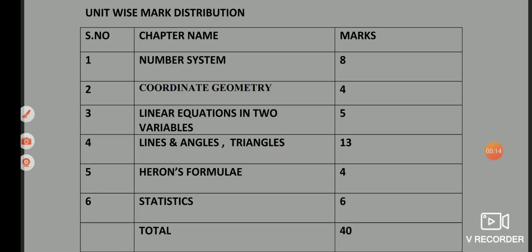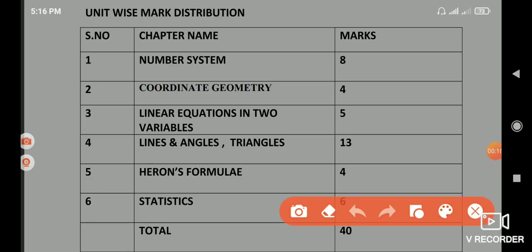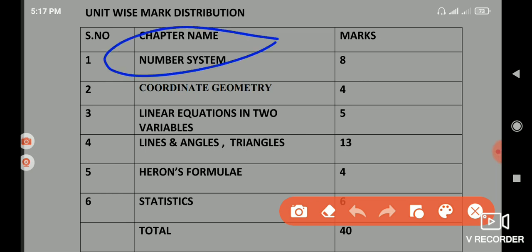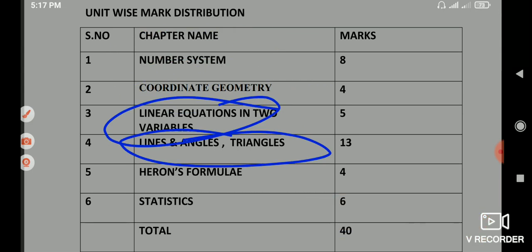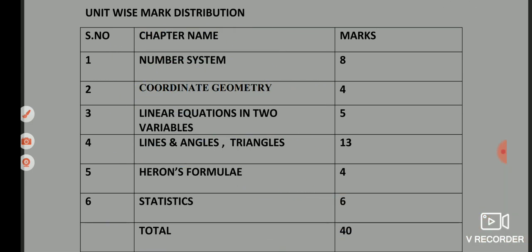This is the marks distribution. Total number of chapters is 6, which are: Number System, Coordinate Geometry, Linear Equation in Two Variables, Lines and Angles, Heron's Formula, and Statistics.